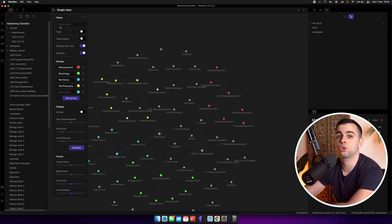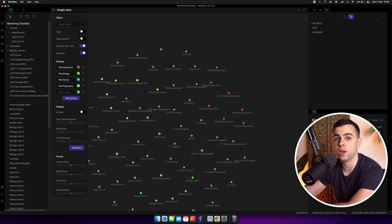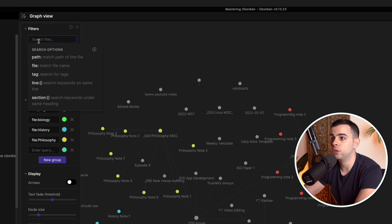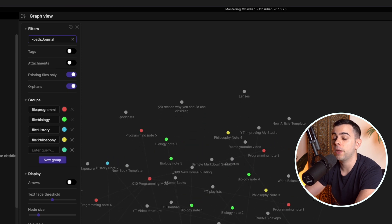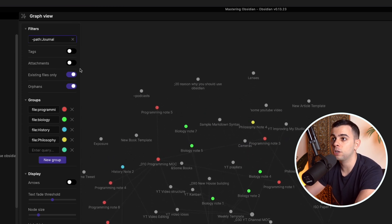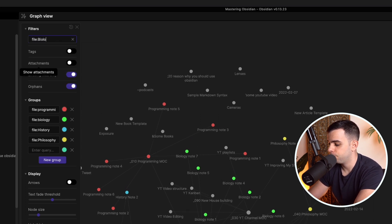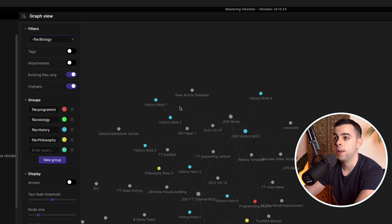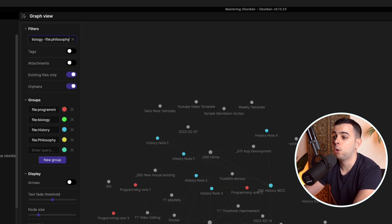Now I'm going to show you how to have Obsidian hide stuff for us. Let's say you don't want to see your journal notes — maybe you have hundreds or thousands of these and simply don't want them on your graph. To do that, you just need to add your normal filter but with a minus sign at the beginning. So normally you'd choose path and journal to only see notes inside the journal folder, but if you place a minus sign before it, you're going to see your entire vault without the journal folder.